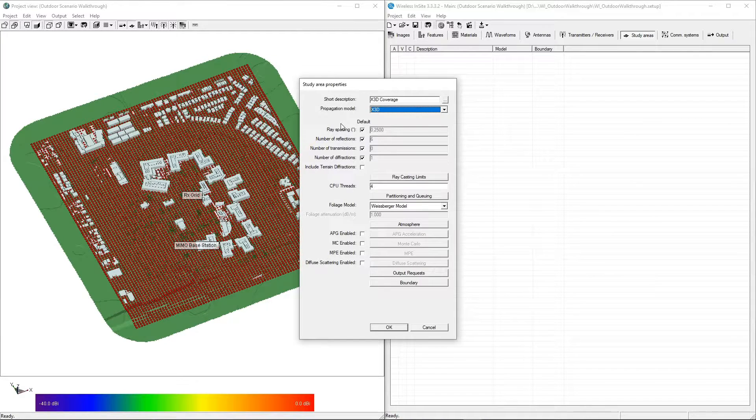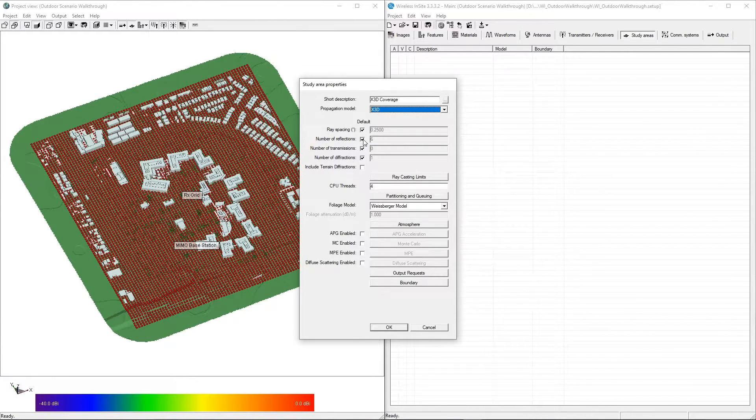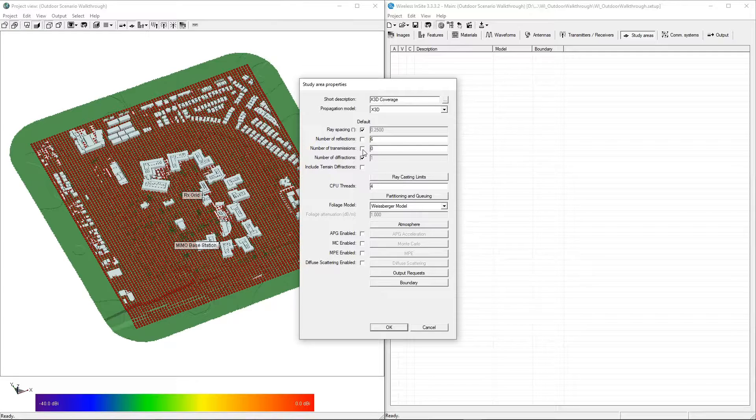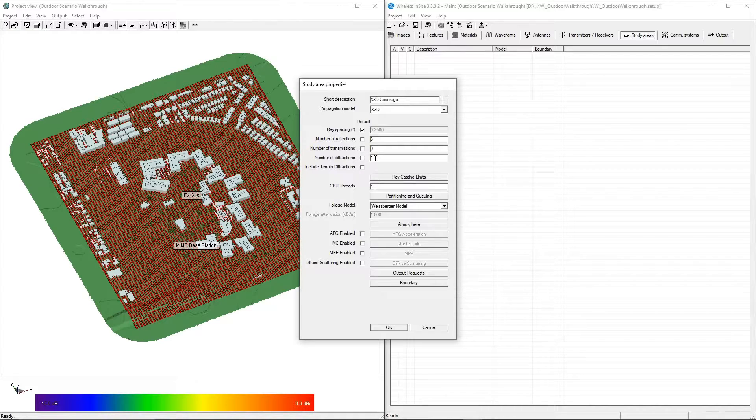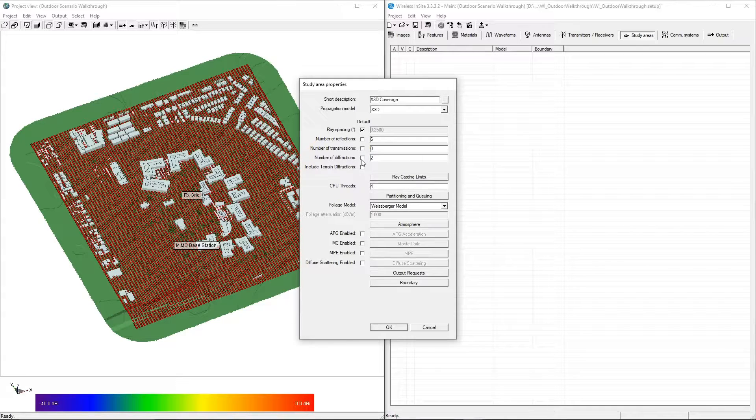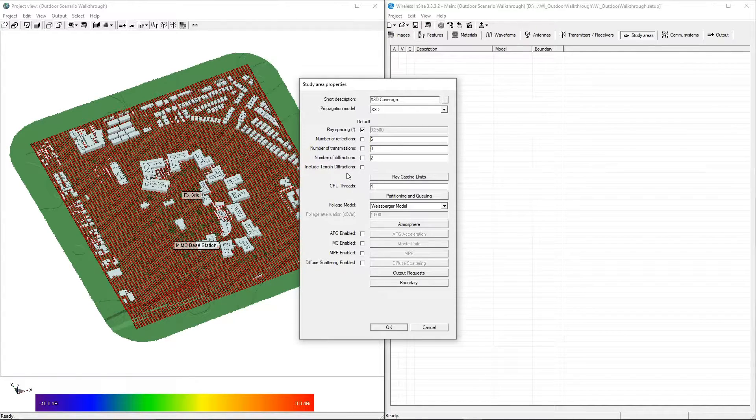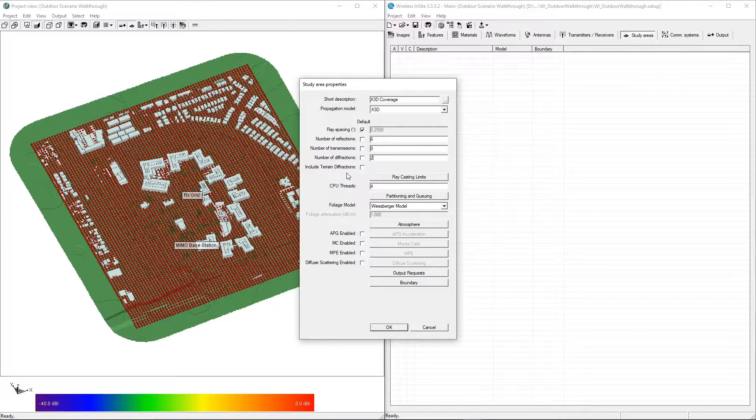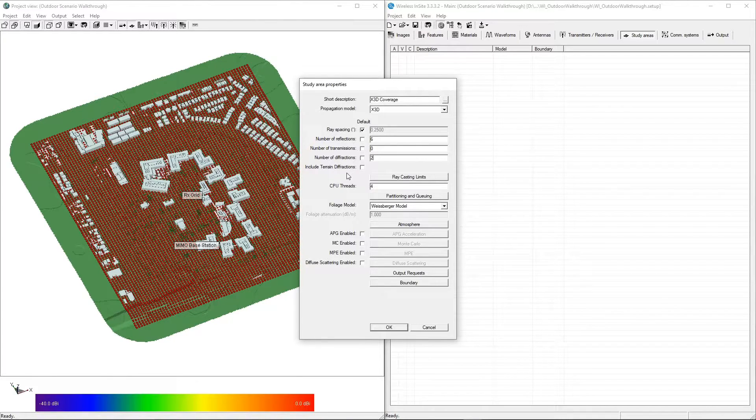Next, uncheck the default checkboxes and enter the desired number of reflections from surfaces, transmissions through walls, and diffractions from edges and corners. These values instruct the ray tracer on how many physical interactions we want our propagation paths to have with the geometry between the transmitter and the receiver.